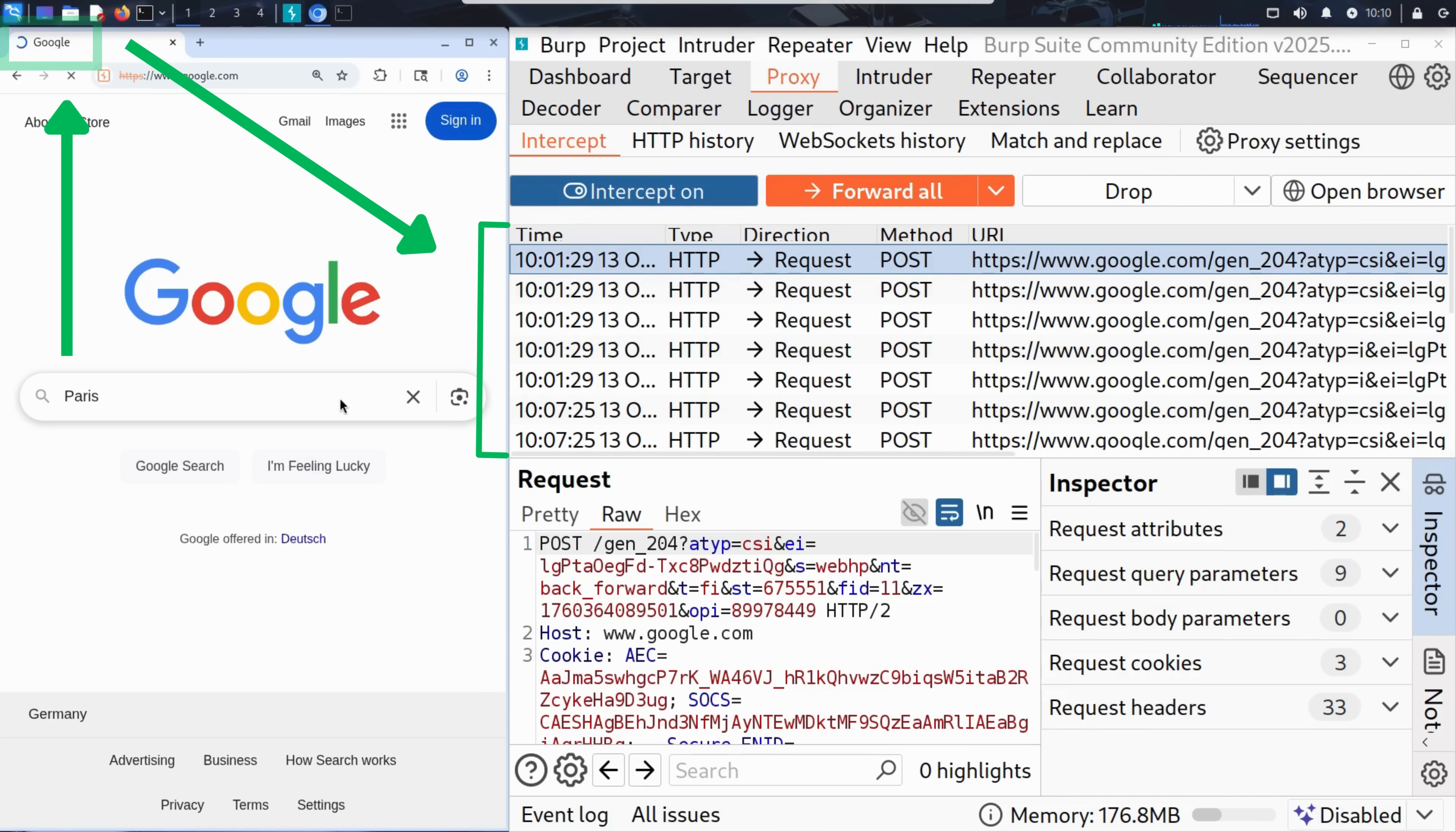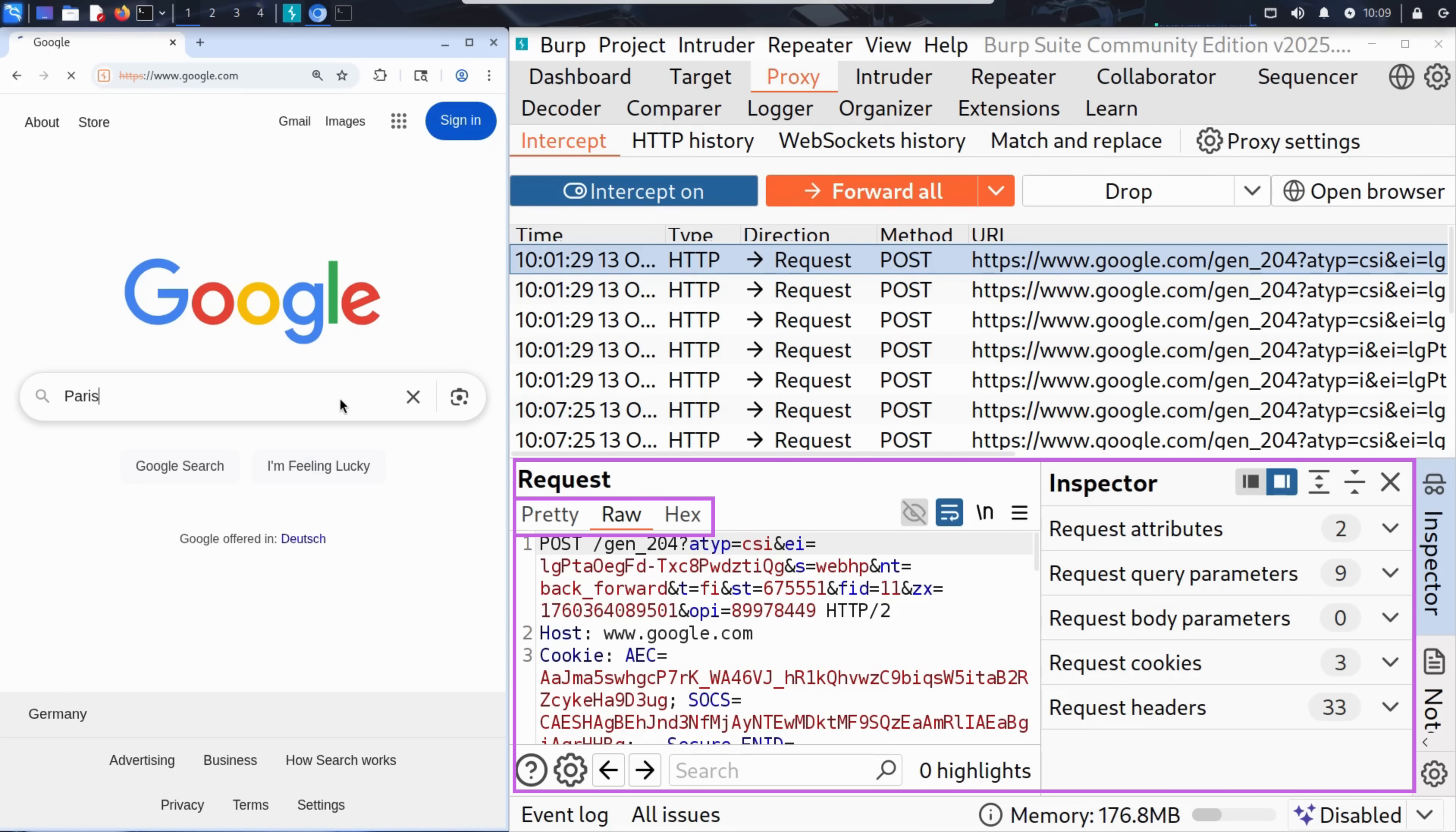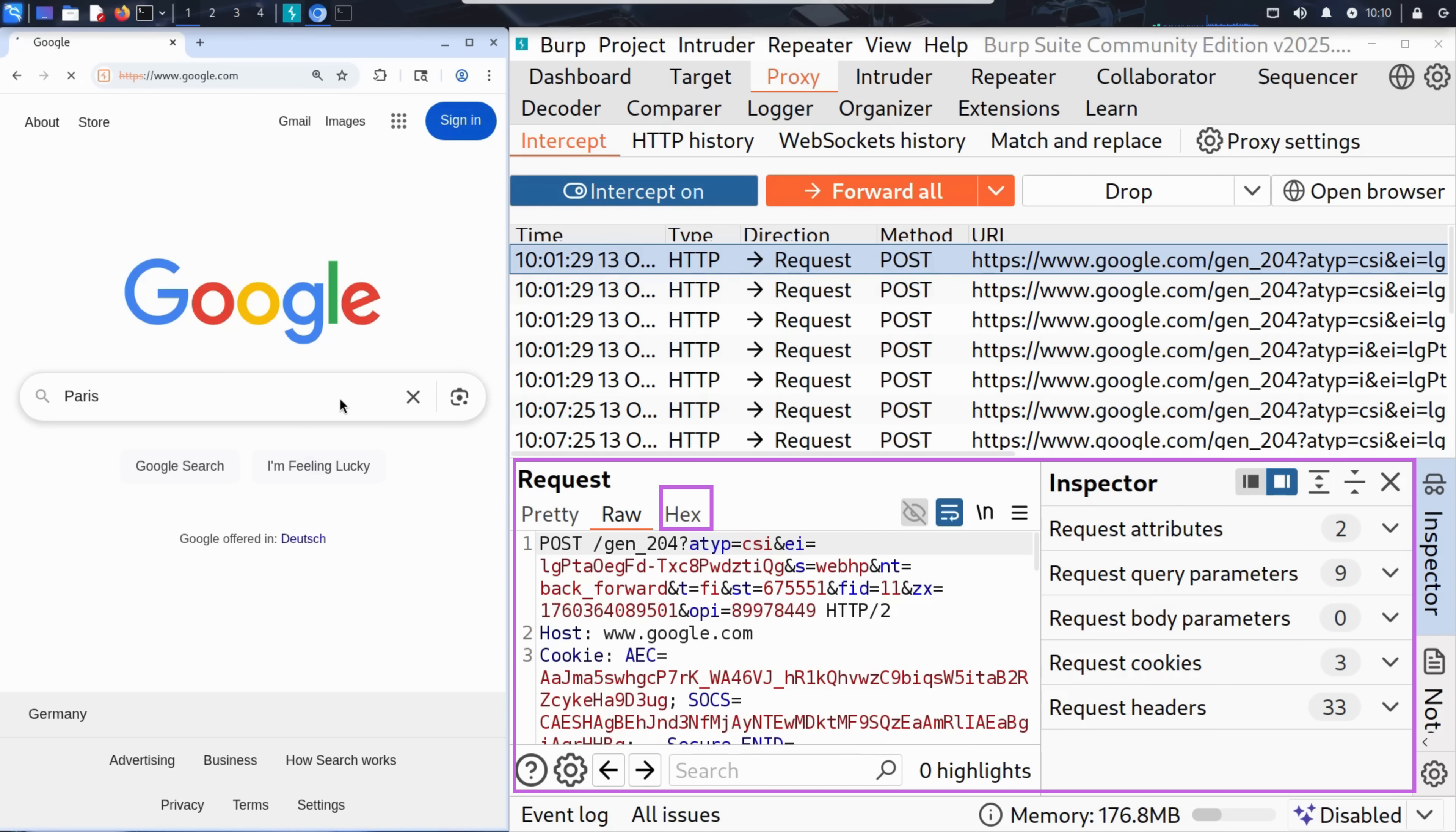In the intercept tab in Burp Suite, you see the request sitting right there. You can see all kinds of details: the time the request was made, the type of request, and of course, the data being sent. Let's inspect this request more closely. Down here, we can view the full request in three different formats: Pretty, Raw, and Hex. The pretty tab tries to format the request in a way that's easier to read, especially for JSON or XML data. The raw tab shows the request exactly as it was sent over the wire. That means plain text, just like the browser generated it. And the hex tab shows the full request in hexadecimal, which is useful when you're analyzing binary data or encoded payloads. When we click on a request row above, the full pretty, raw, and hex details appear down here in this section.